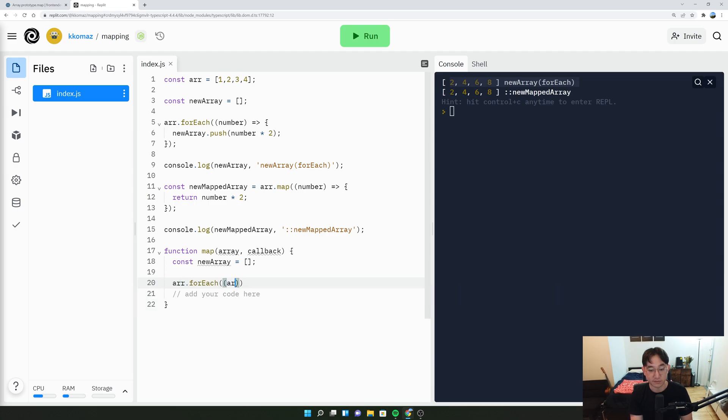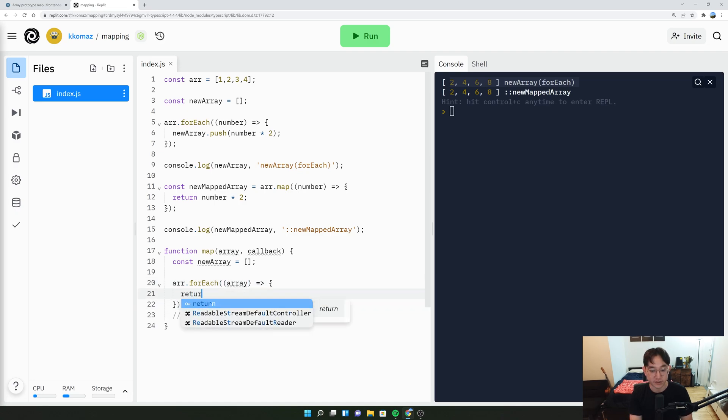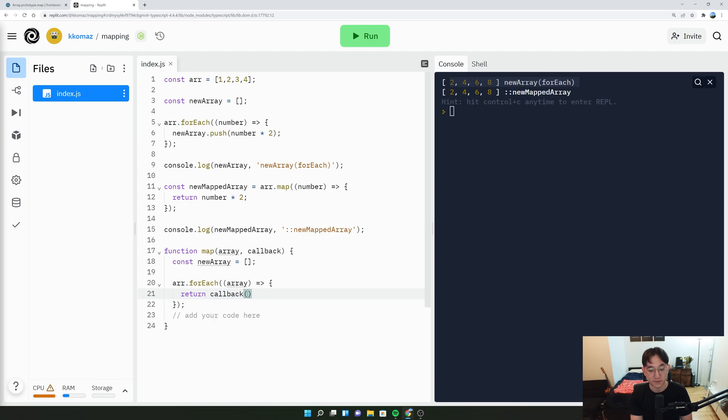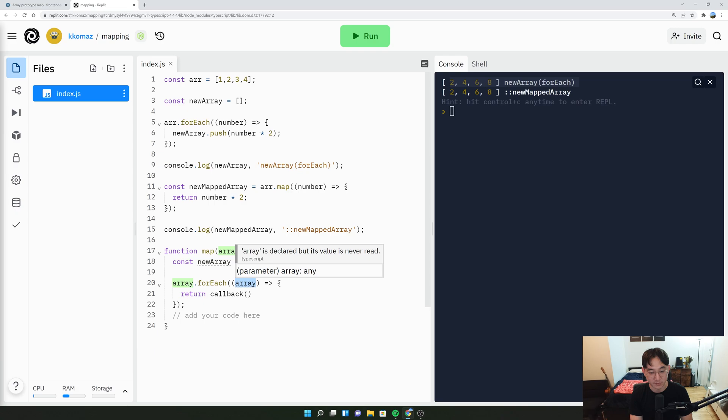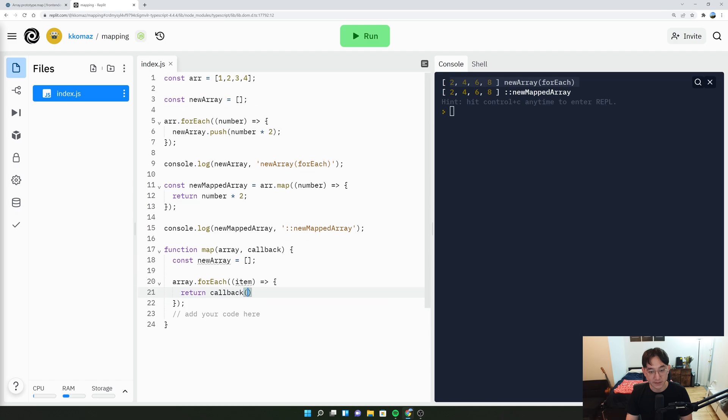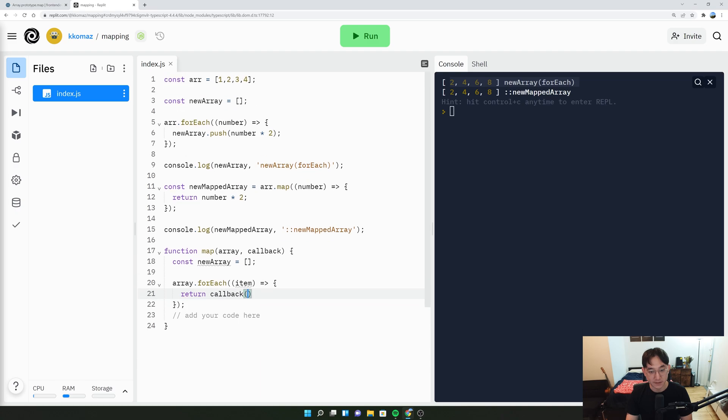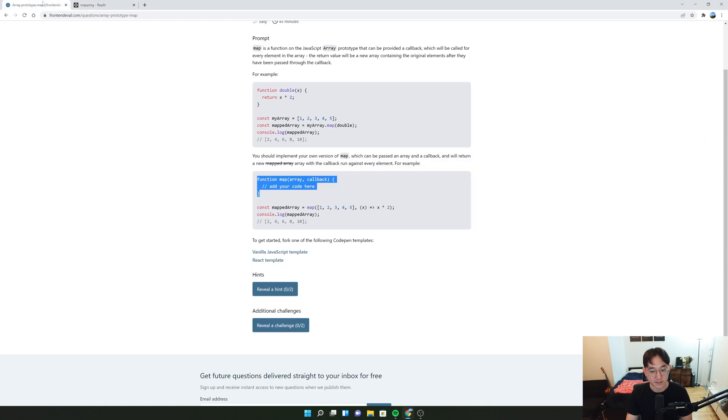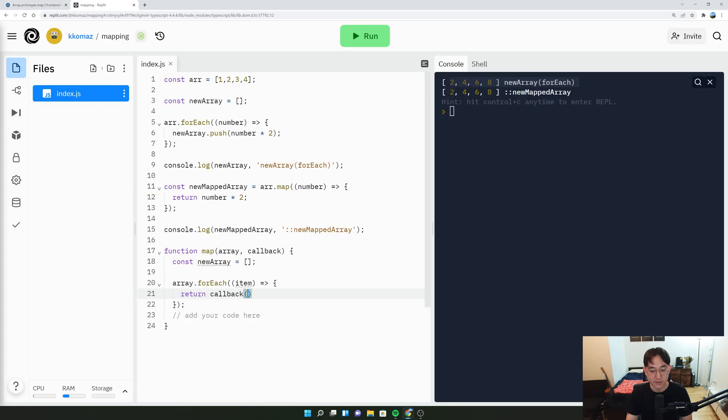So we could do array.forEach, and we'll say array.forEach and then maybe we'll just call this item. And then we'll return the callback of them. It has to be a function. It has to be able to take a function here. So return the callback of the item, I believe should work.